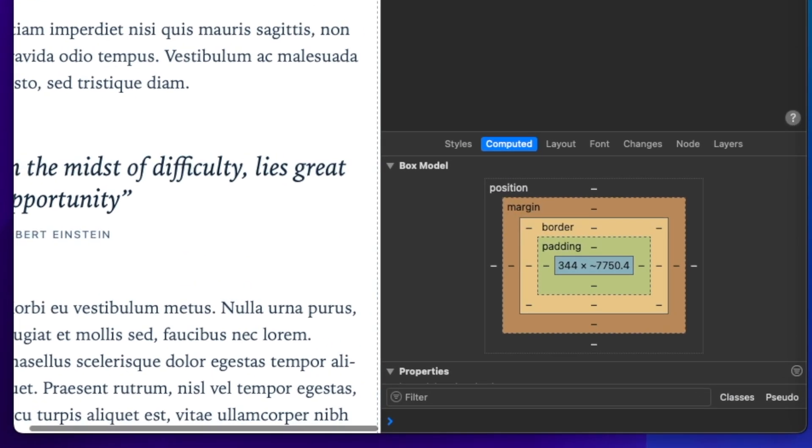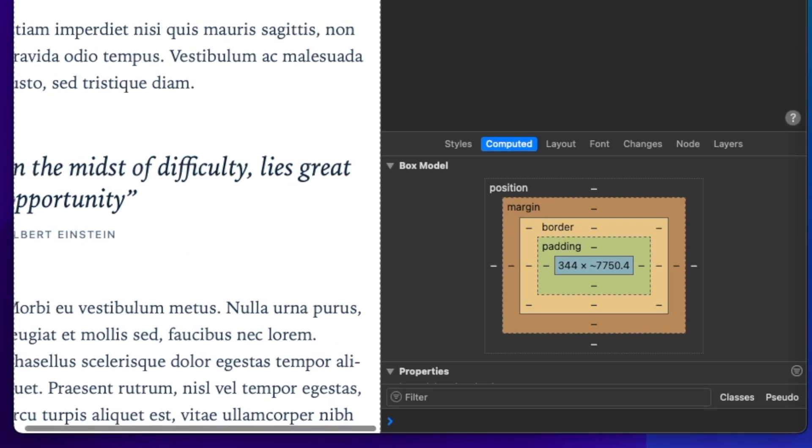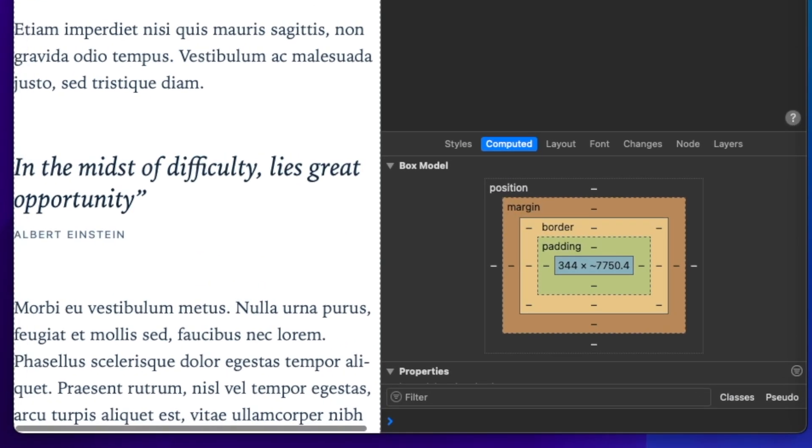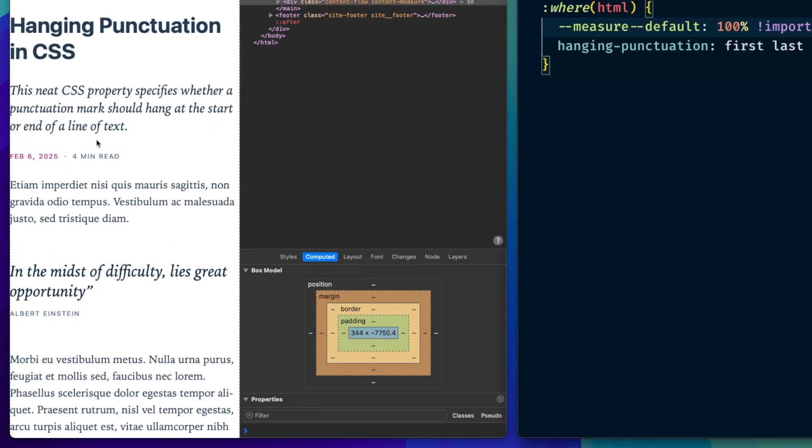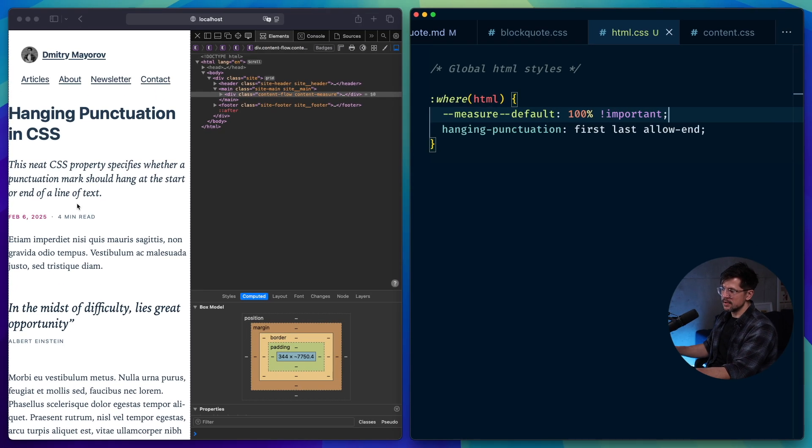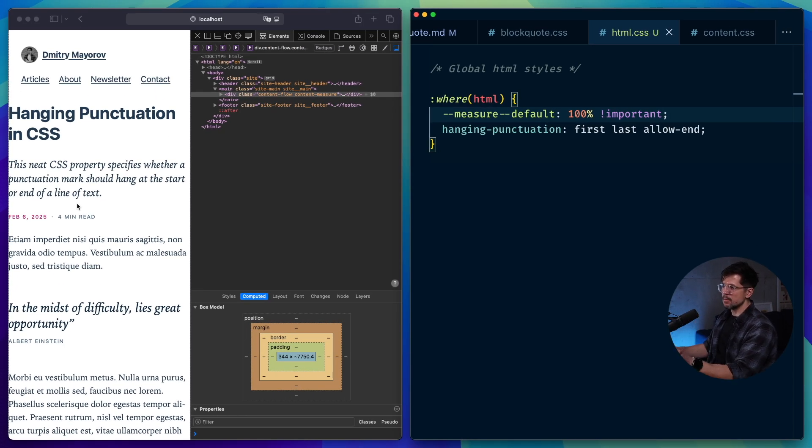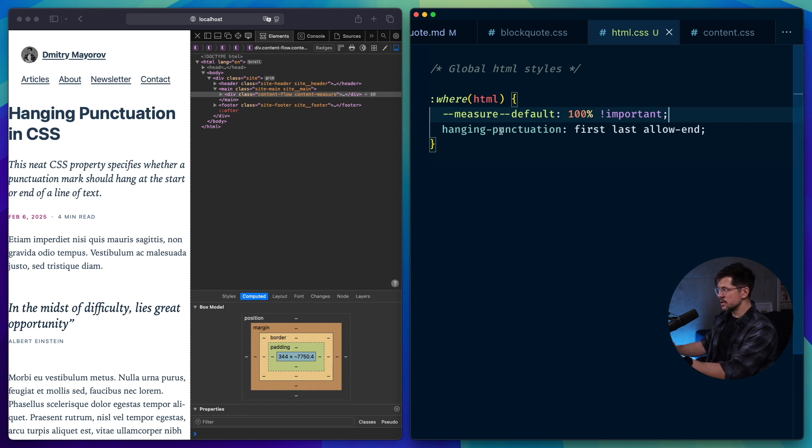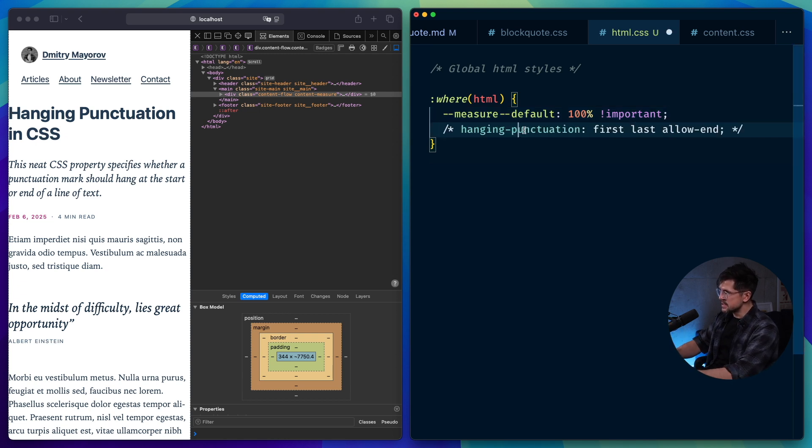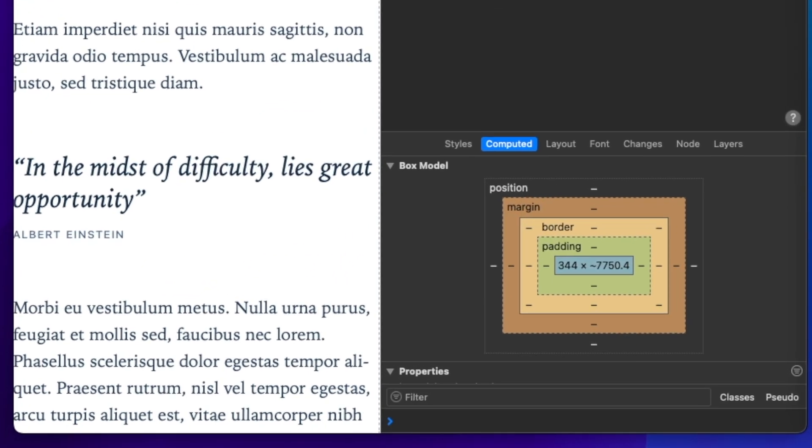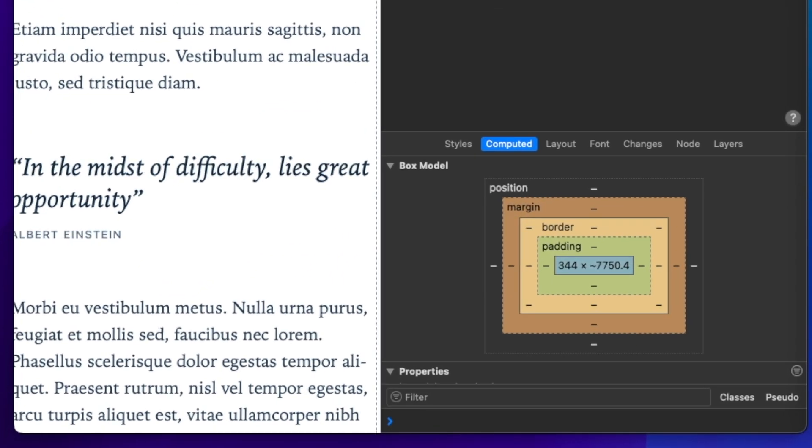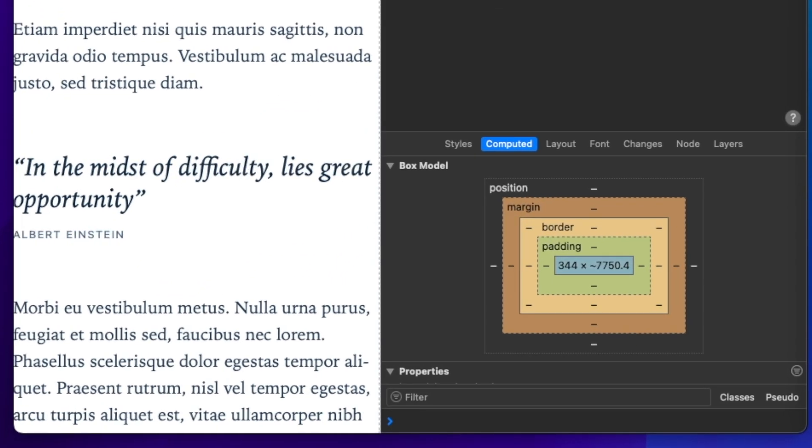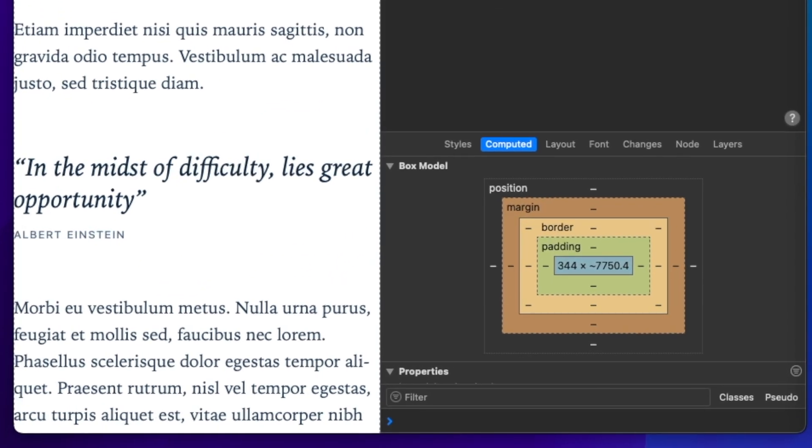And if I try to scroll the page, oh, look at that. It scrolls now, which is not the desirable behavior. I understand that this is an edge case, but it's something that you should keep in mind when using this feature. To prove that it's that feature, not something else, if I disable hanging punctuation, you'll see that scrolling disappears and it now works perfectly fine.